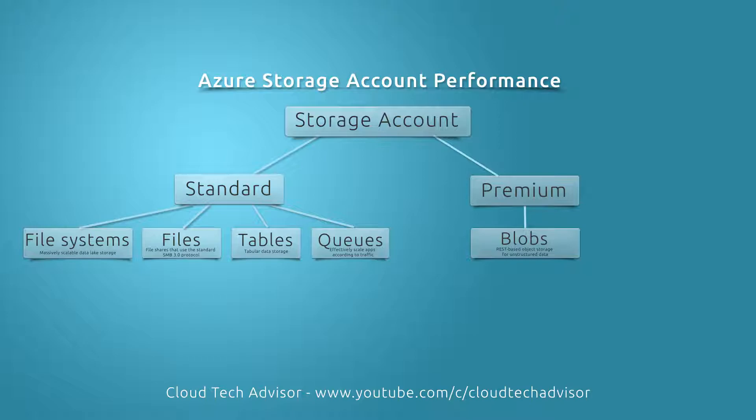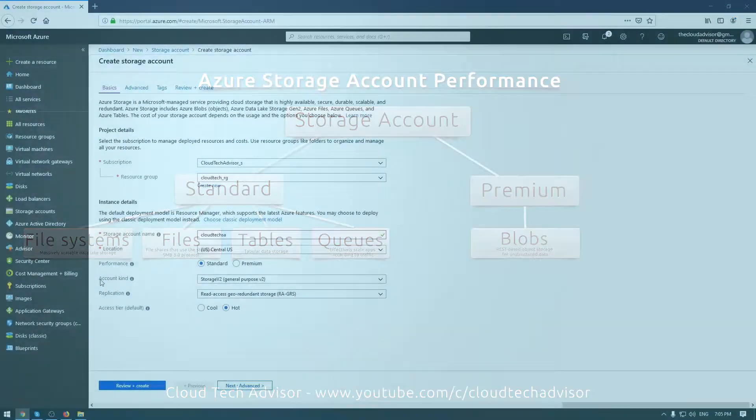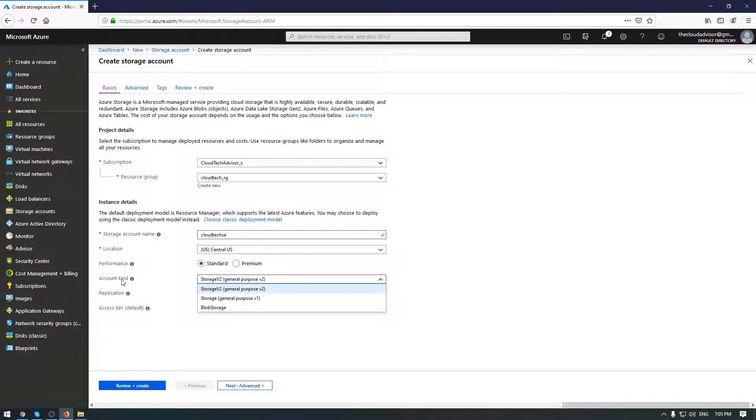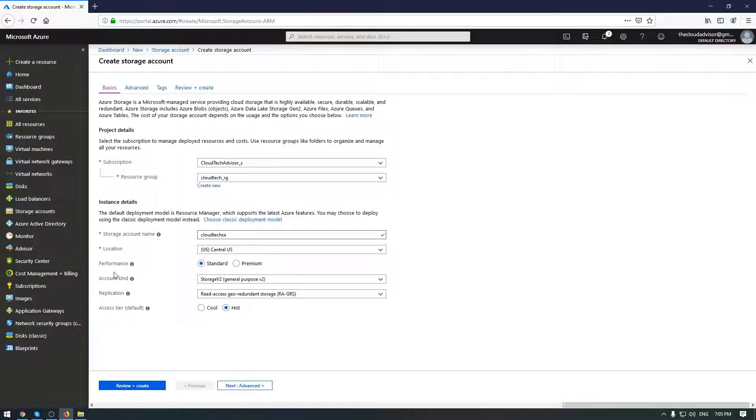The first one is file systems. It's usually used for massively scalable data lake storage. The next one is files, tables, and queues. So the next one is account kind, and we need to choose between version one, two, and the blob storage.